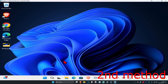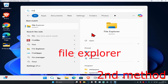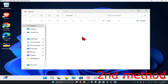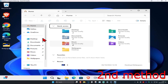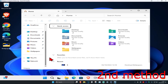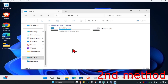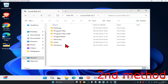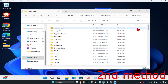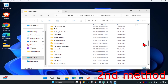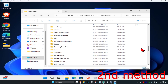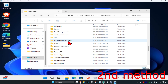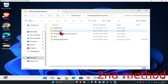Head over to Search and type in 'File Explorer' and click on it. On the left-hand side, scroll down and click on This PC. Find the drive that has Windows installed — it will have the Windows logo on it. Double-click on it, then click on the Windows folder and scroll down.